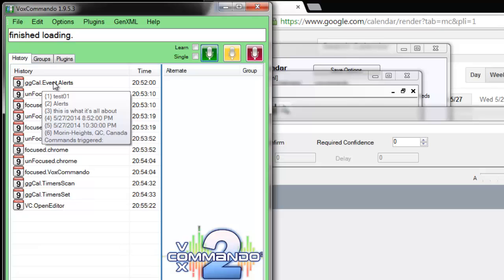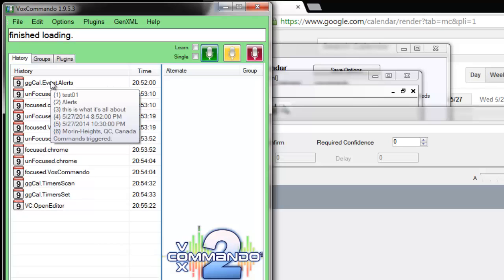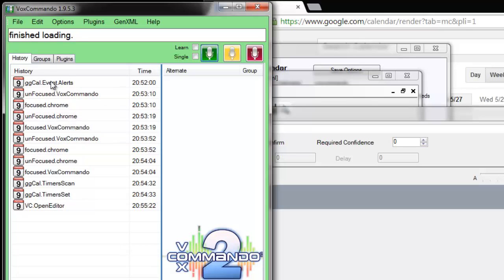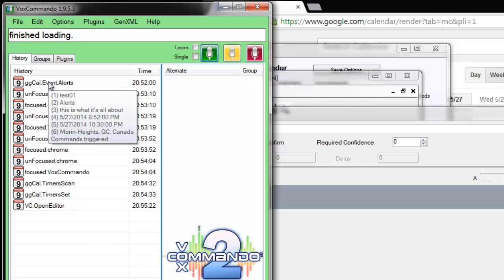And those payloads will depend on how we've defined our event in the Google Calendar. So we may not have payload 3, the description, or we may not have payload 6, the location. But we should have payloads 4 and 5, which are the date and time of the event.